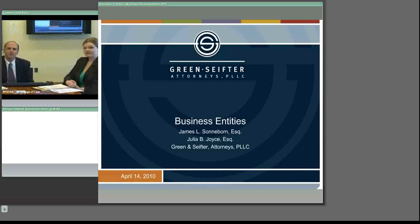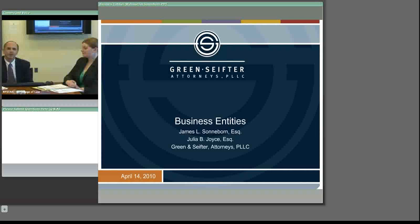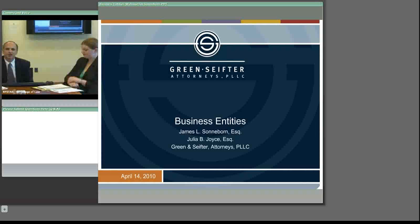We're going to talk about business entities and really try to do this in a way that, to the extent I can read into the people who have signed up and where they've signed up from, will address issues that I think you're likely to see. We are going to address entities in some respects from the simple to the complex, but also historically from the earliest to be formed to those that are more recent creations of statute. There are advantages and disadvantages to any business form.